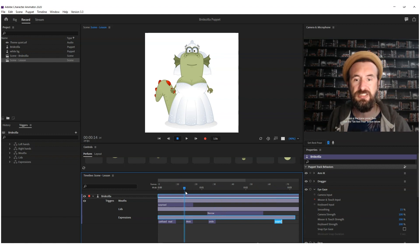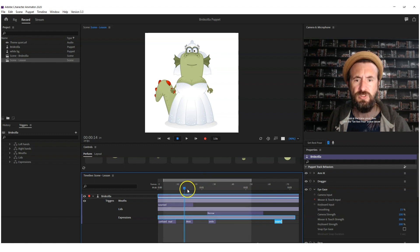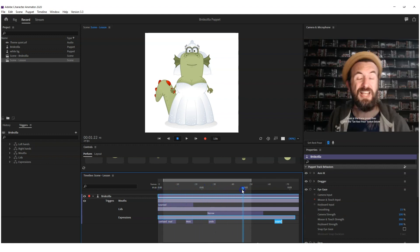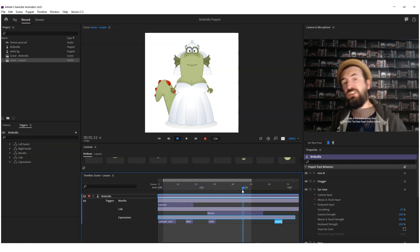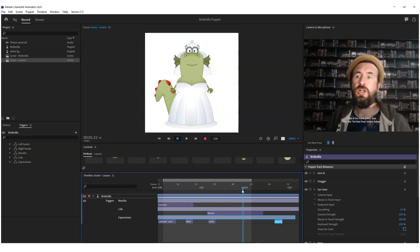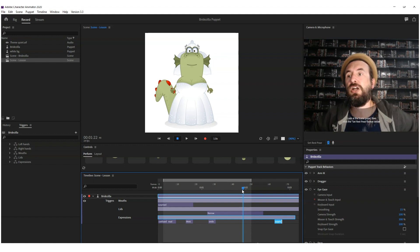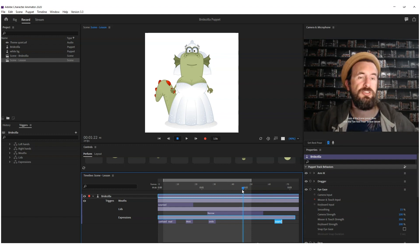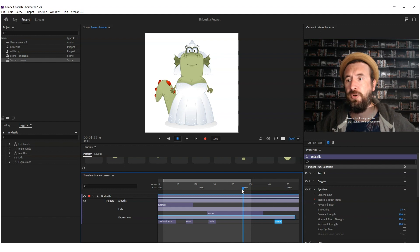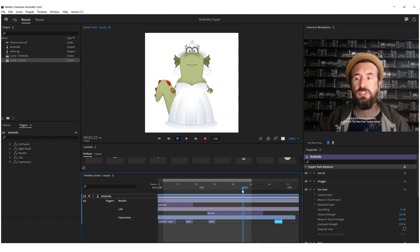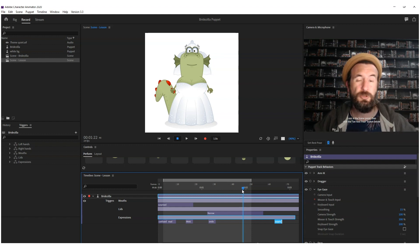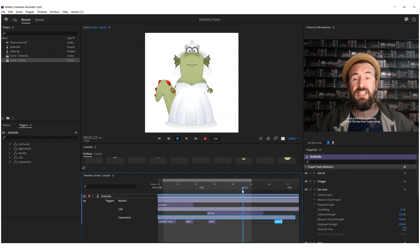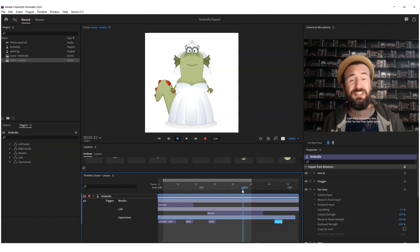Anyway, so that is just my quick tips on how you can add extra expressions to your character, where to put them, and also how you can do things a little bit faster on the timeline by adding them all into swap sets.